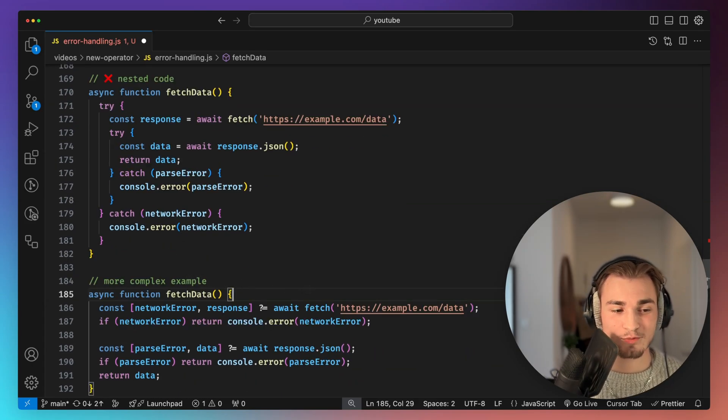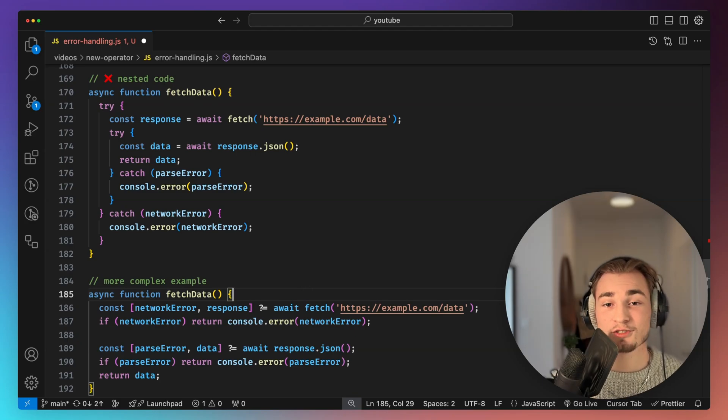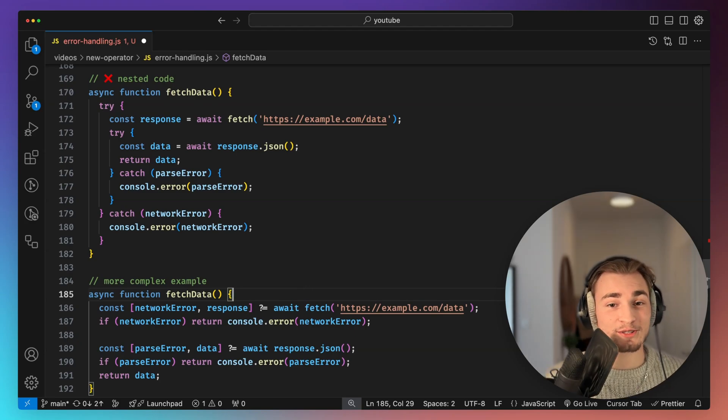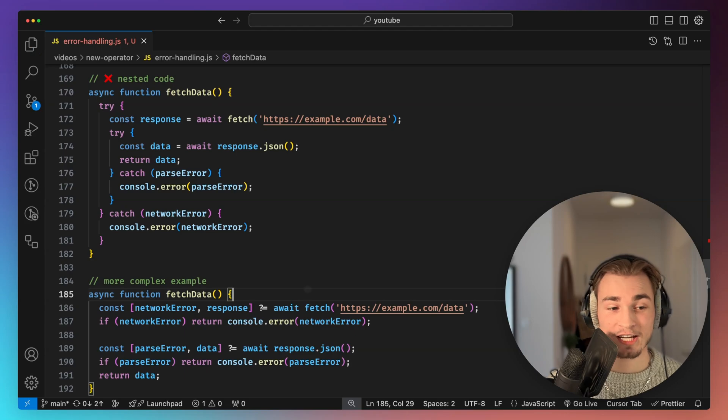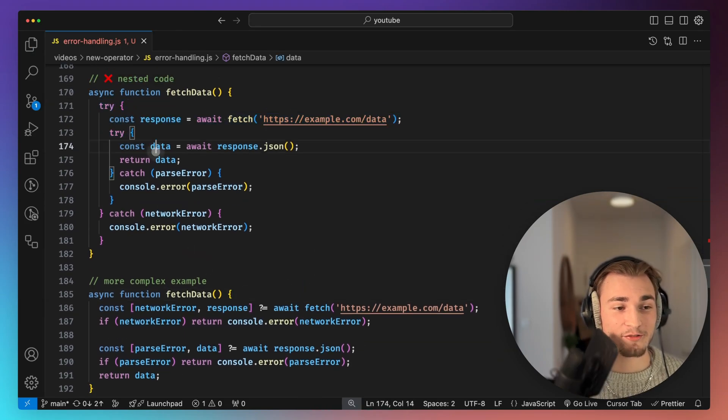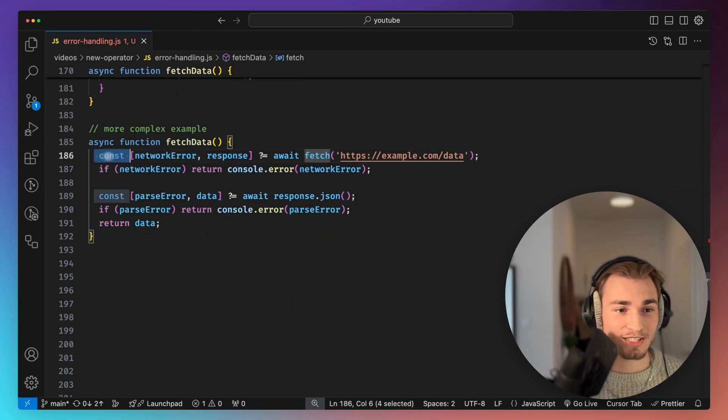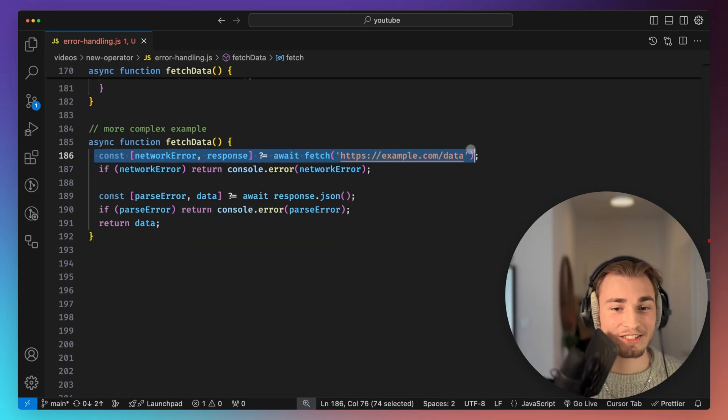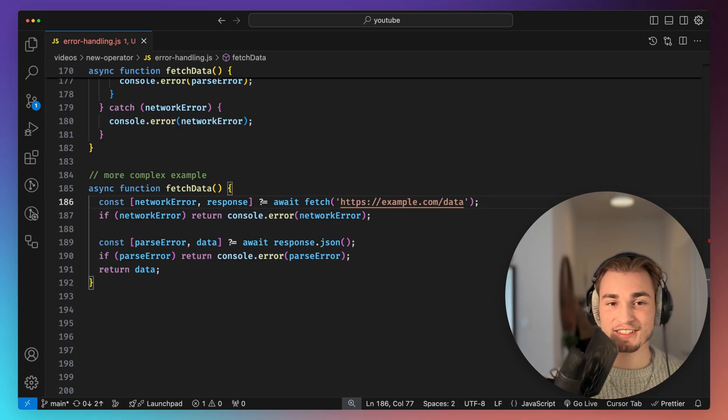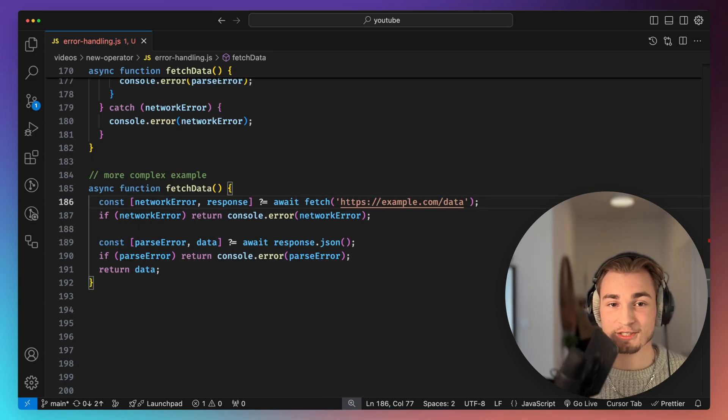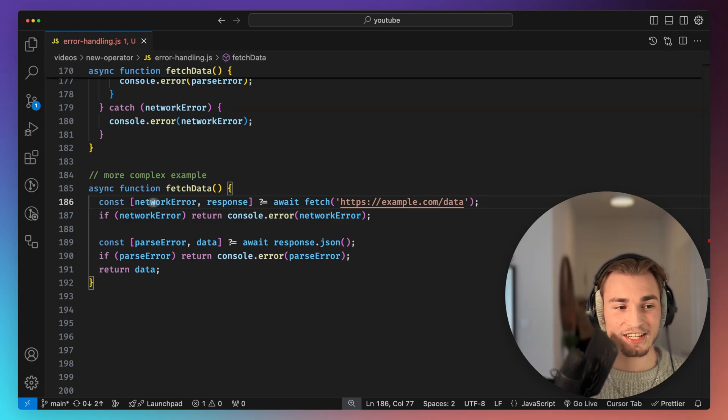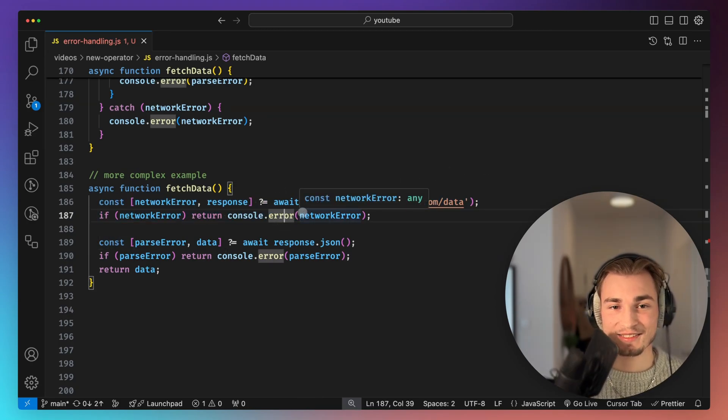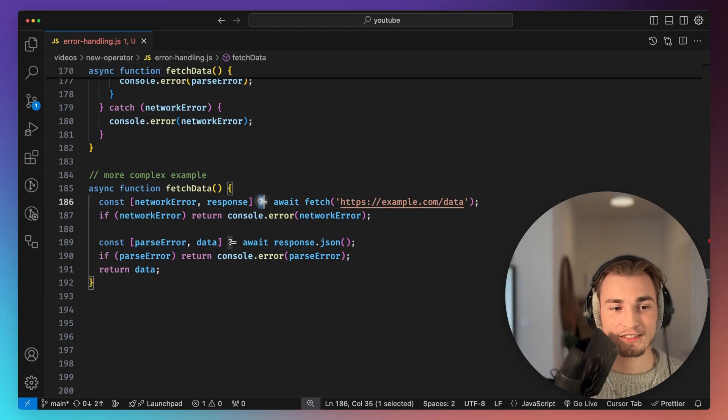So the second benefit is we have this consistent behavior. So it provides a consistent way to handle errors across different parts of the whole application. So we don't have these nested try catch blocks. We just have this clean structure. And this is a little bit like using the await syntax instead of using the promise syntax of JavaScript. So it just gets cleaner and easier to read. And yeah, this is the biggest advantage of this operator here.